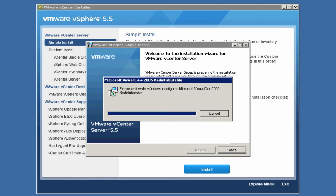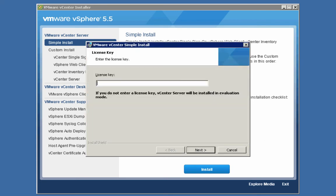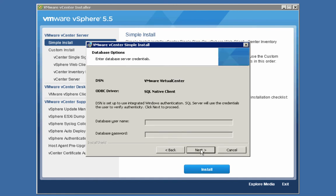The two previous components — the vSphere web client and the inventory service — didn't require that we answer any questions. The vCenter server installation, on the other hand, is going to ask us a few questions. The first question is the license key for our vCenter server, so I'll enter the license key and click Next. On this screen, we're being offered choices about our database. In this lab environment, we're using the default embedded Express database, so no questions to answer here — we'll simply click Next.